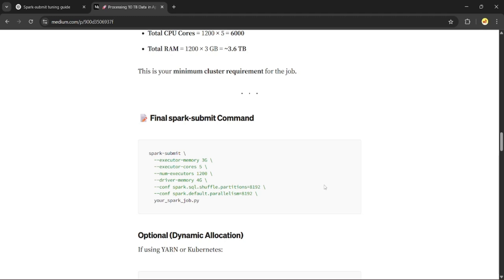Spark-submit: executor-memory set to 3 GB, executor-cores set to 5, num-executors equal to 1,200, driver-memory will be greater than or equal to the executor memory. So this setup is optimized for high throughput and short execution time.